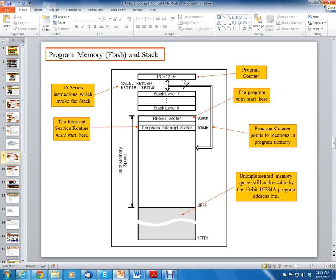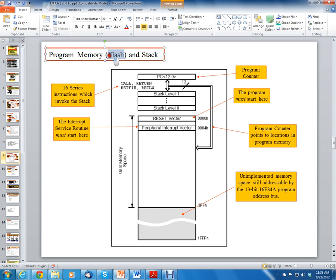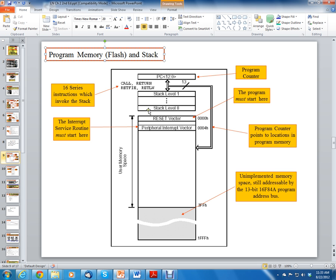So the program memory and stack look similar to this diagram. The program memory is made up of flash memory which is non-volatile memory, which means when the power is removed from your chip it remembers the values. The program memory is a section of the chip where your code exists, so your assembly language code or your C code exists in this section called the flash.